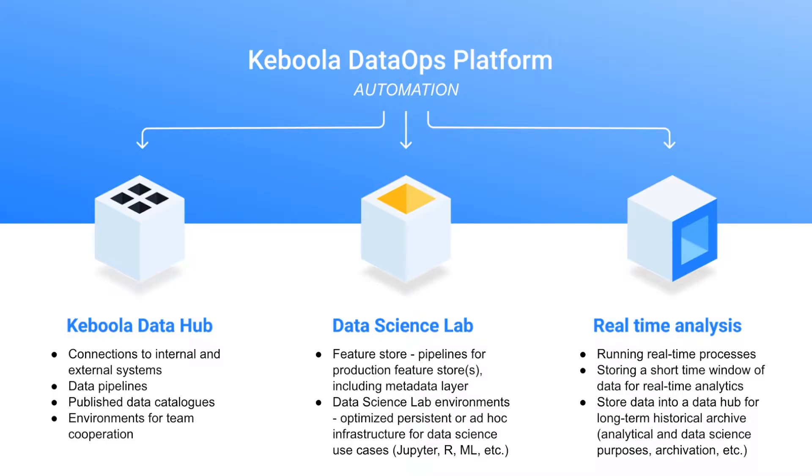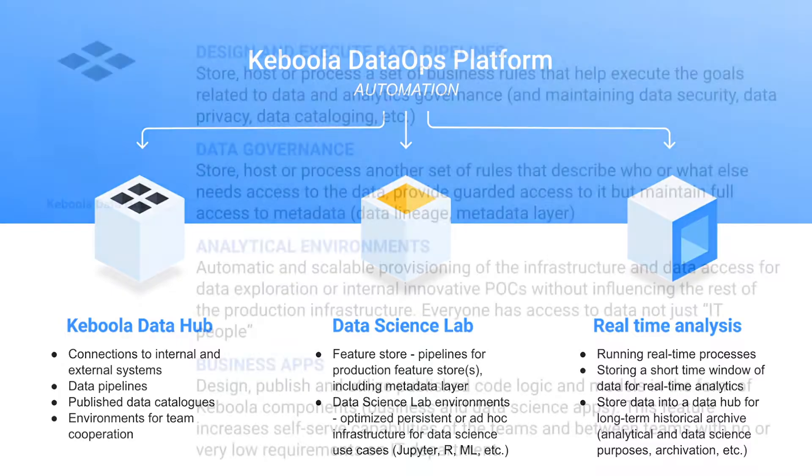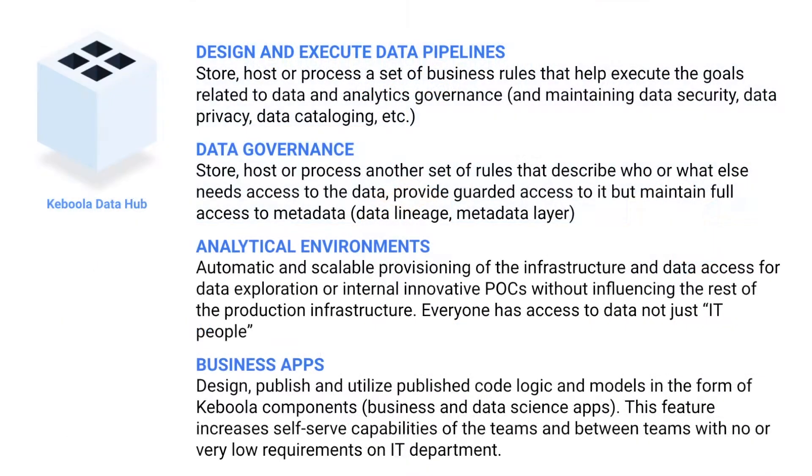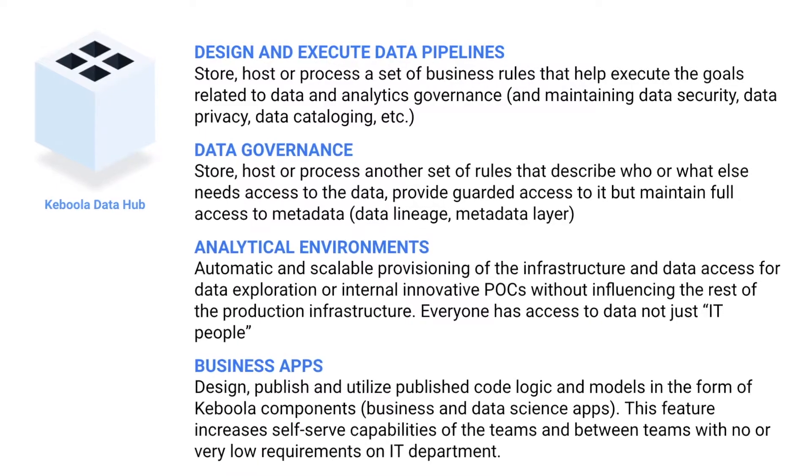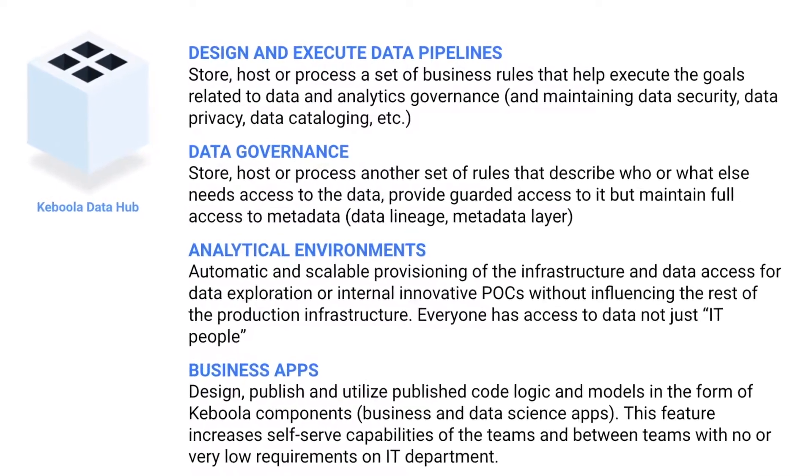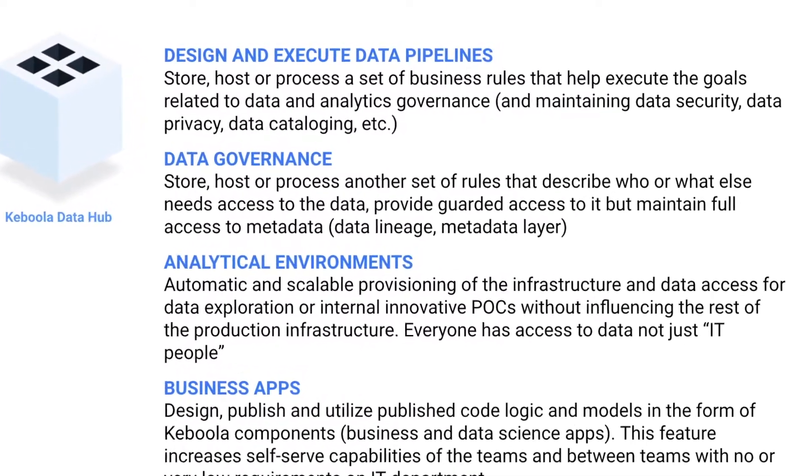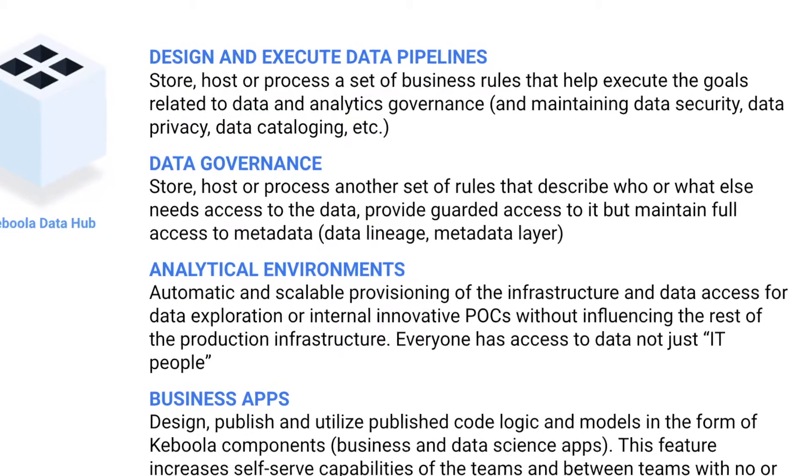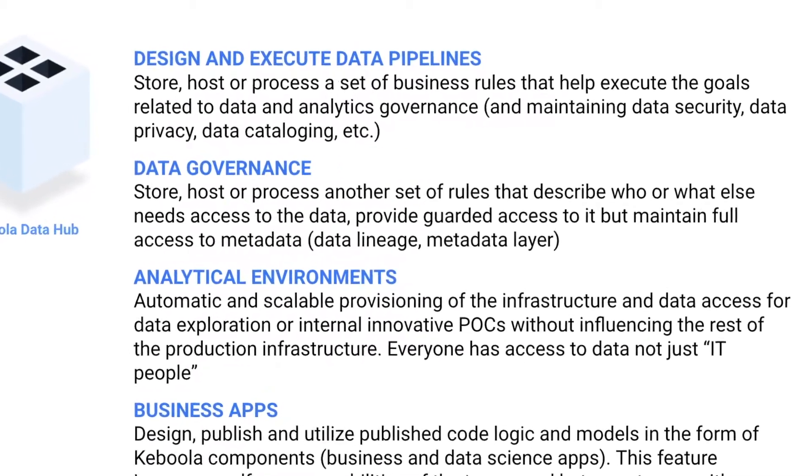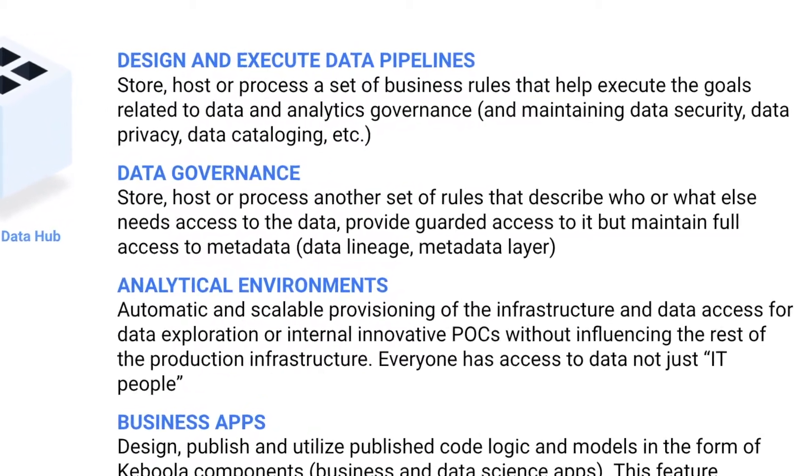The first one, and the real core, is a data hub. Keboola Data Hub allows you to integrate all the data from any sources that you have in your organization and to unify it at one place in one storage.